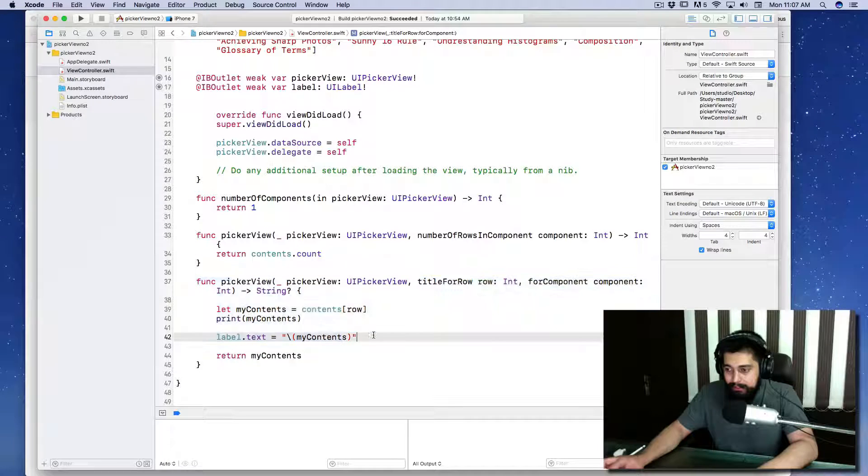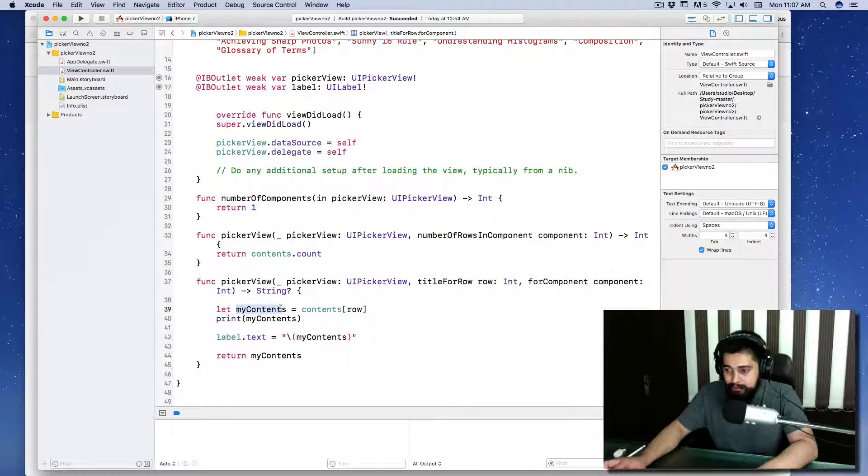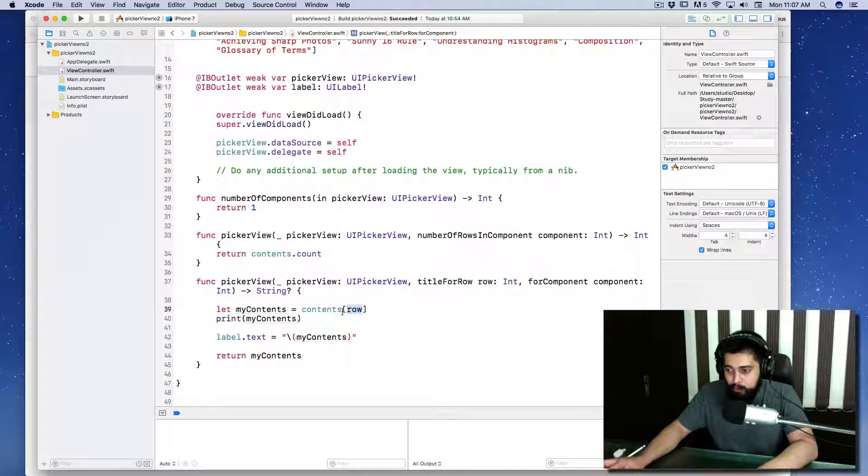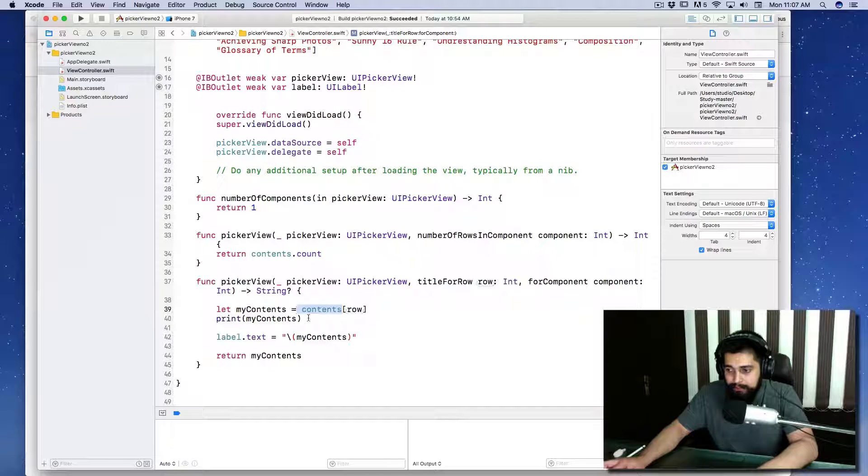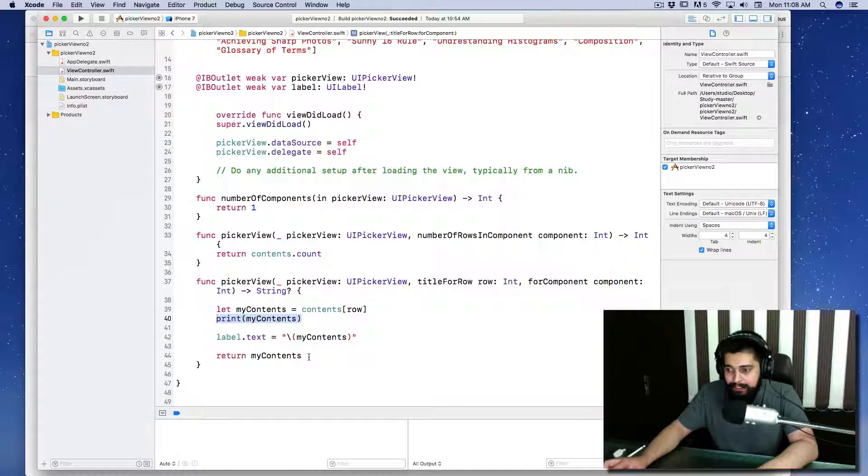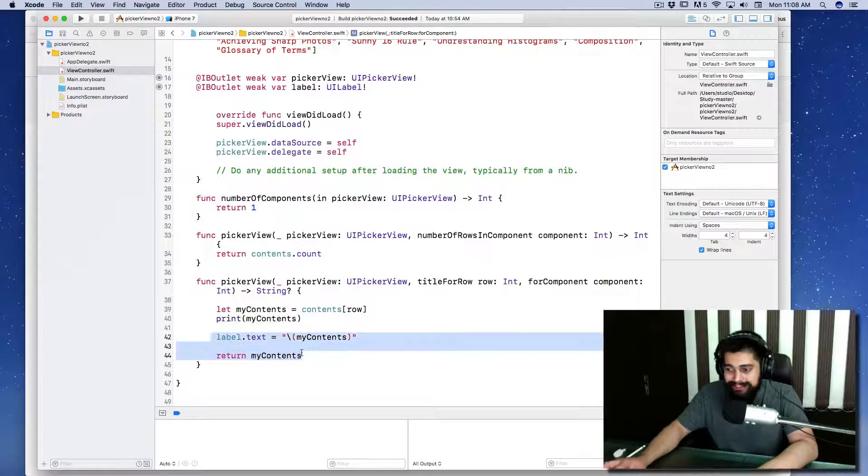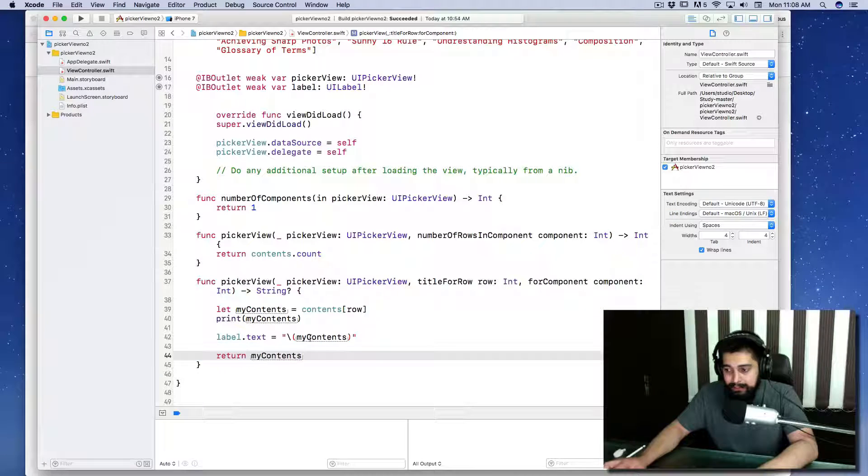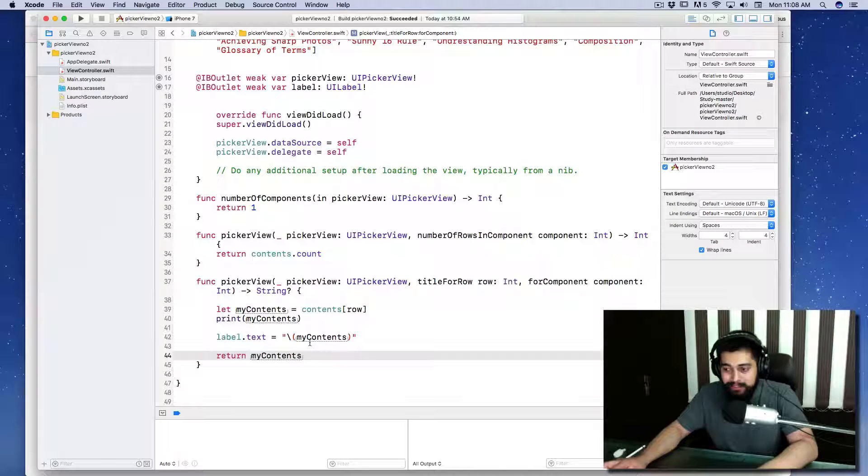Then we have a method that selects a row. With the help of row we are getting contents array, it prints it out, we're returning it, and we're setting the text label as my contents as well.